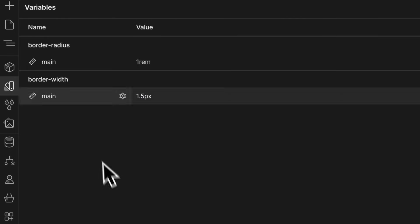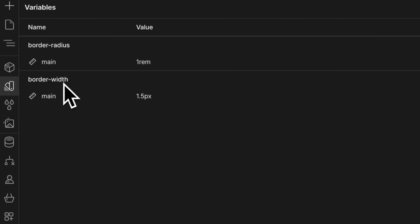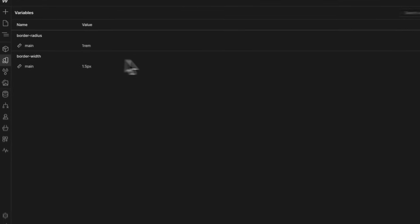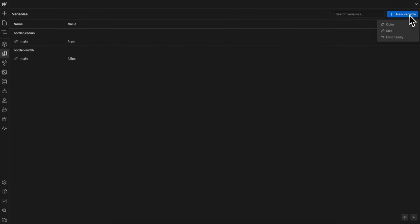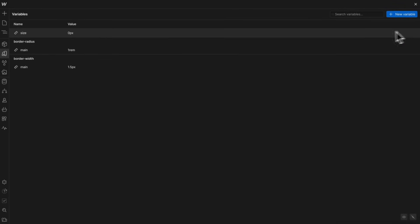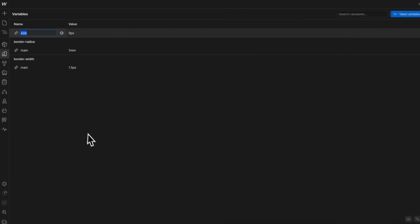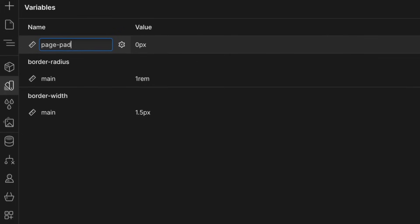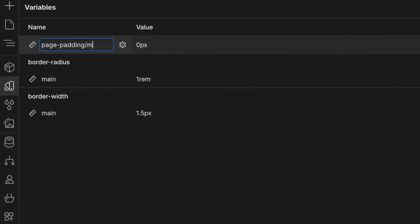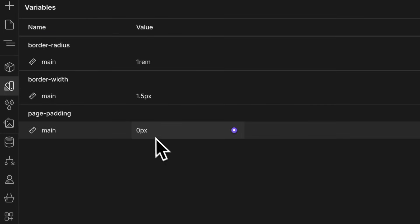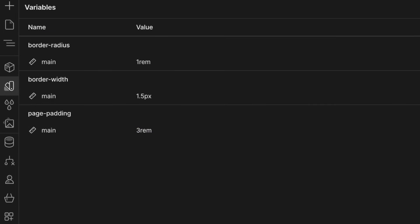We could have small, large, or any other sizes inside our border-width folder. Let's create one last size variable named 'page-padding/main' — this will be for our left and right padding across all our sections. We'll give it a value of 3rem.